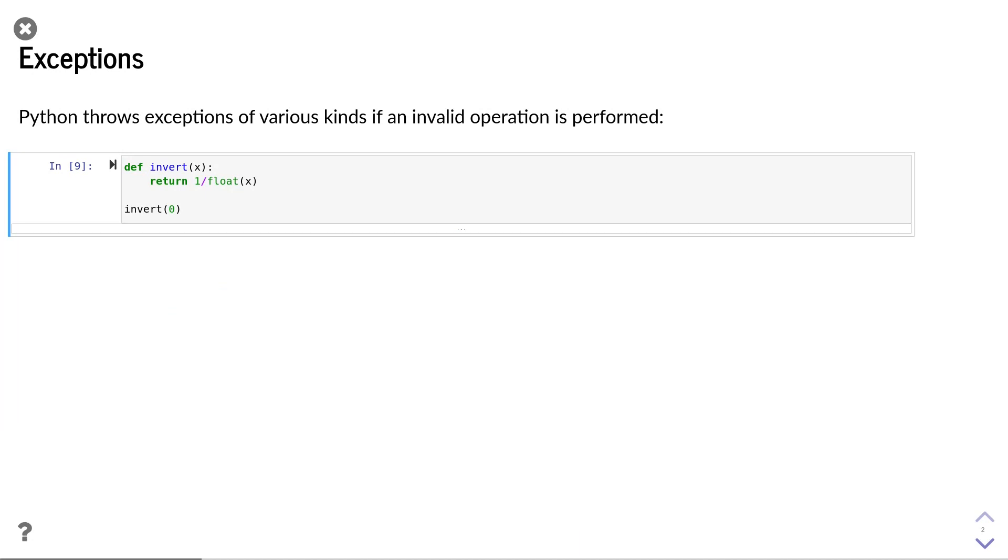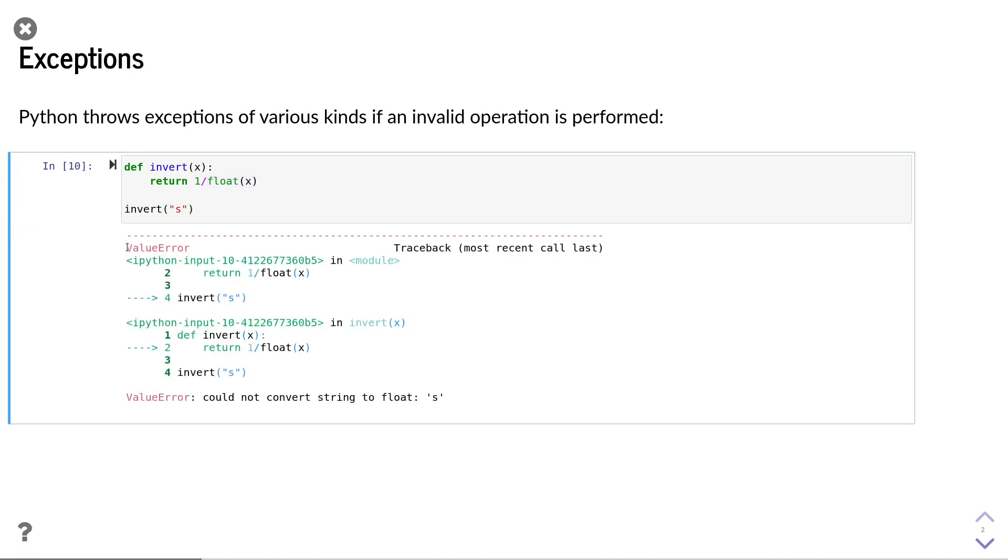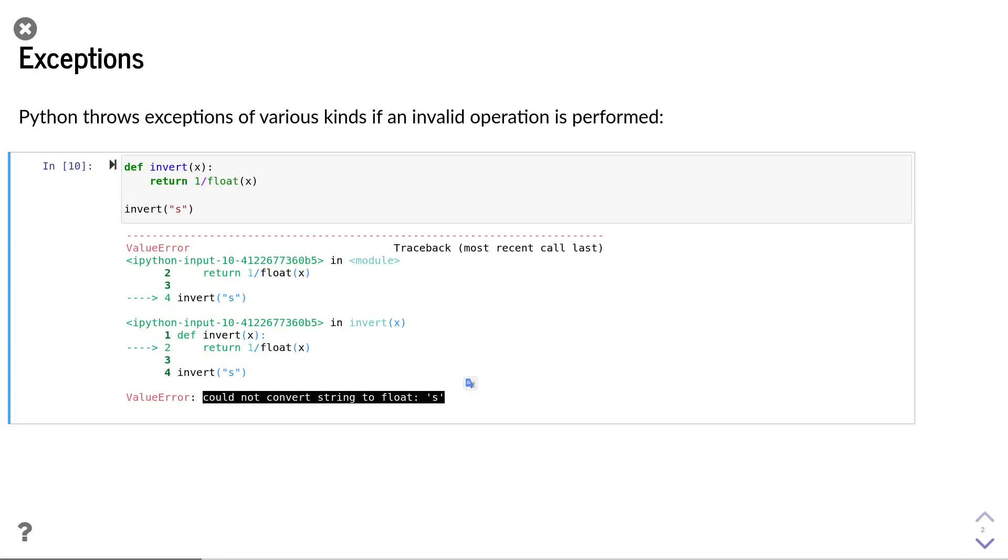We can try another input to get an exception of a different type. Let us try a string. In this case, converting s to a floating-point value should fail, so we should see an exception. In this case, we got a value error exception. The error message tells us that it could not convert the string s to a floating-point value as expected.